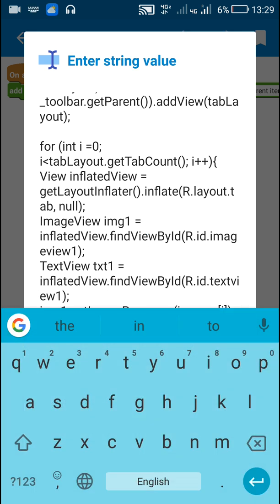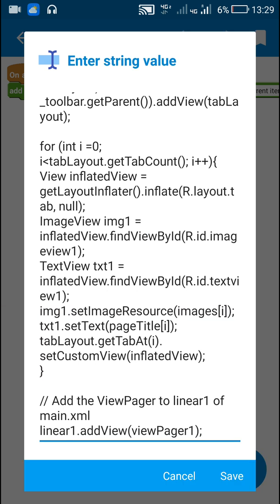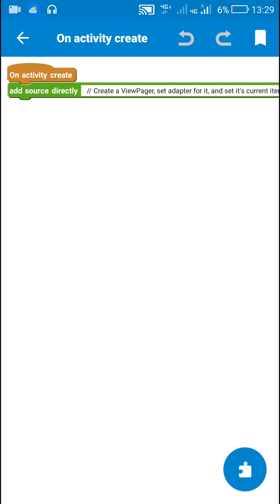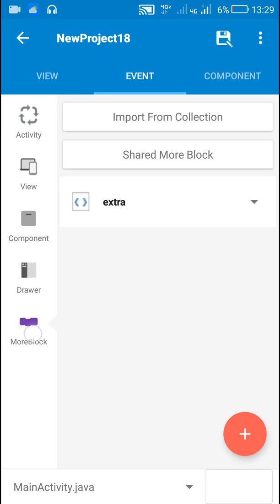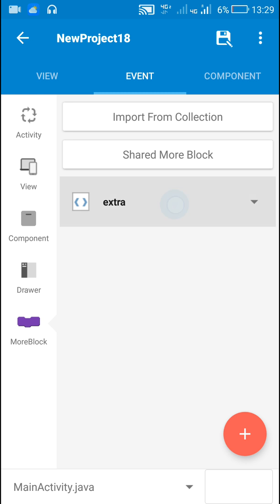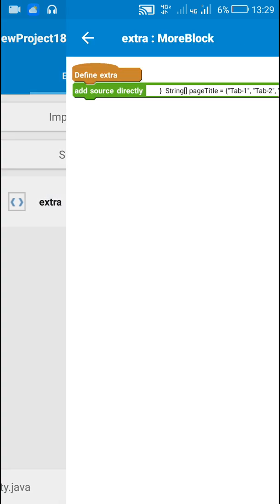We need a list of images and a list of text for setting the image and text, and I define those in a more block called 'extra'.